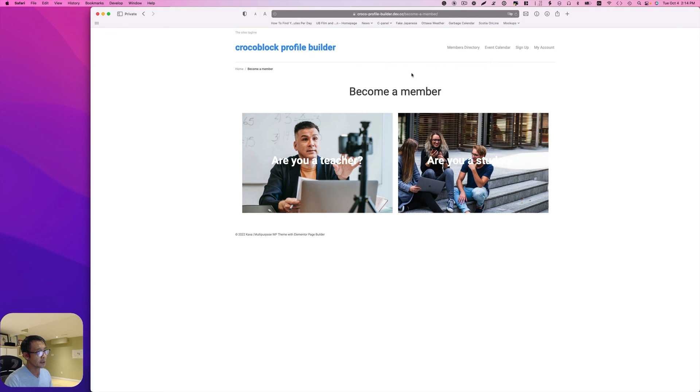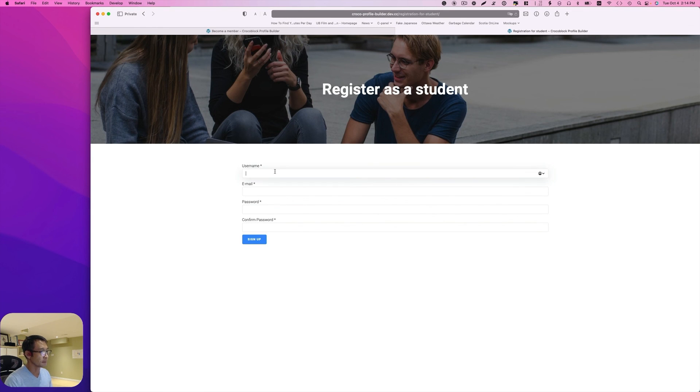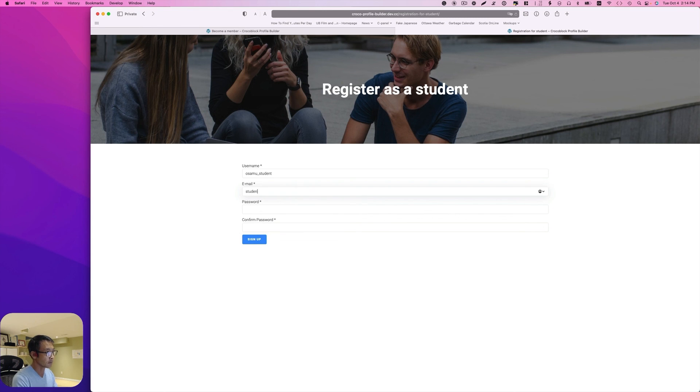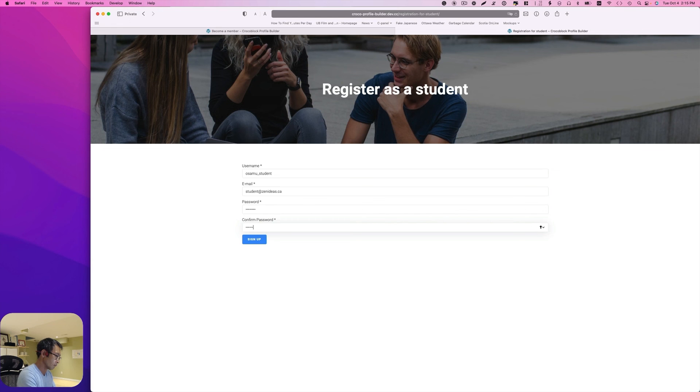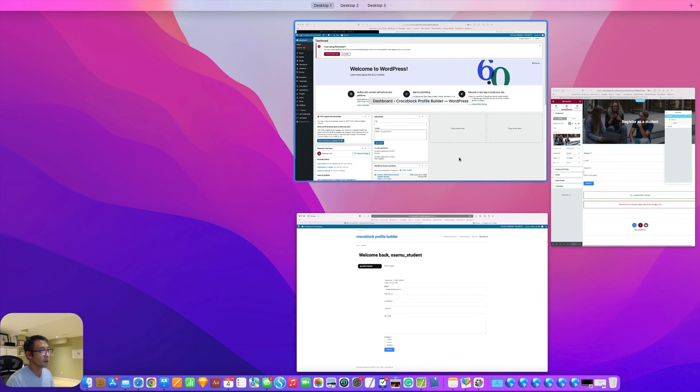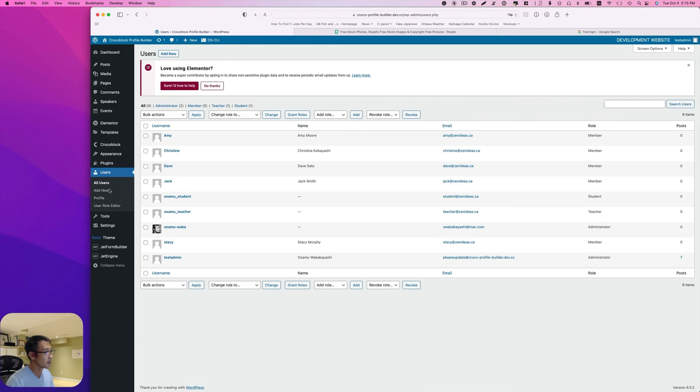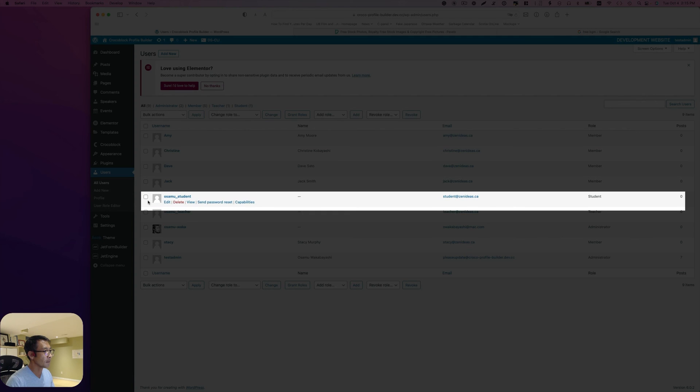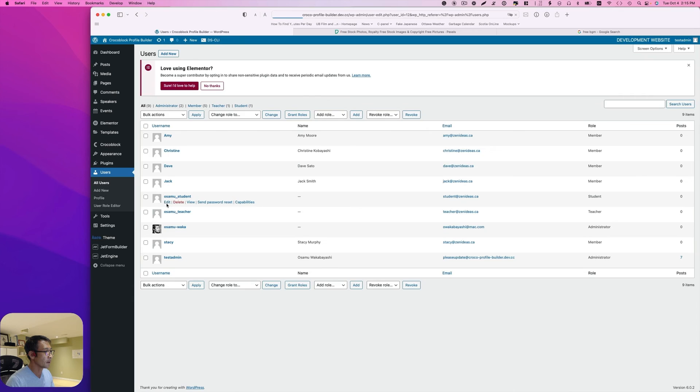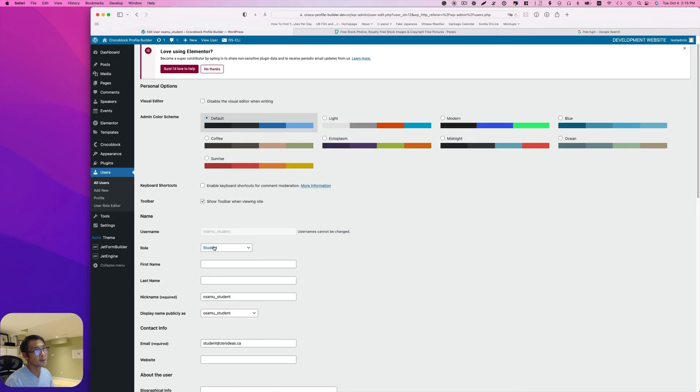Next let's try to sign up as a student. And hit sign up. Let's go to the backend. And hit the users. It's right here. And this role as a student. So it works.